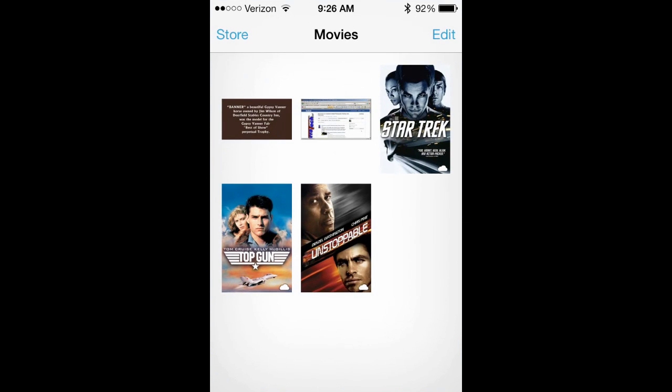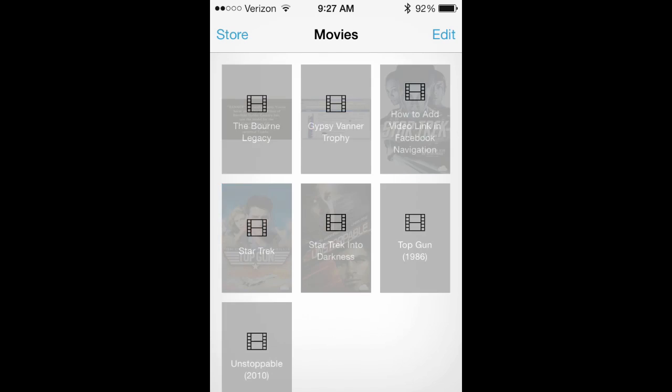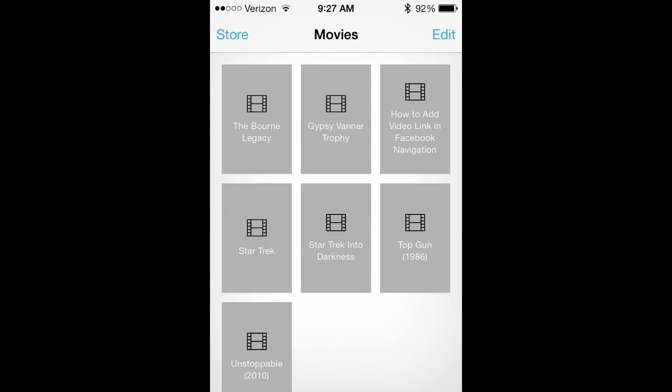You will see the videos I already have in here, the same ones you saw on the screen. As you can see, it is refreshing.